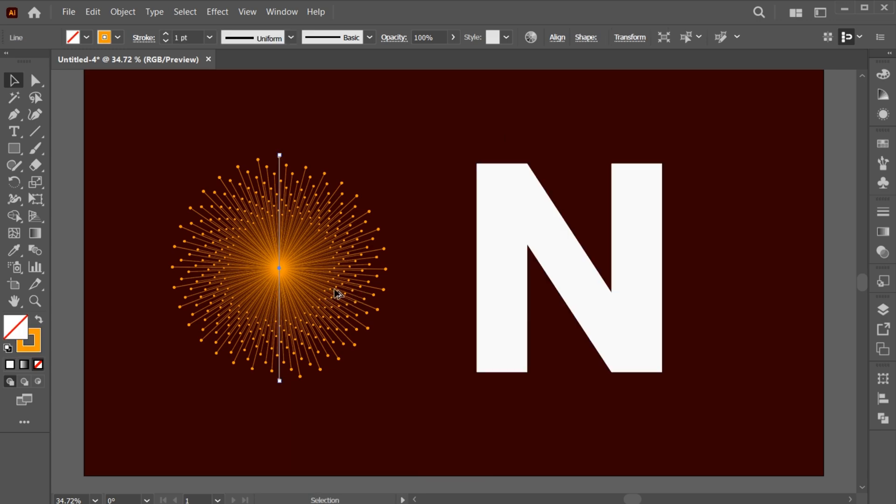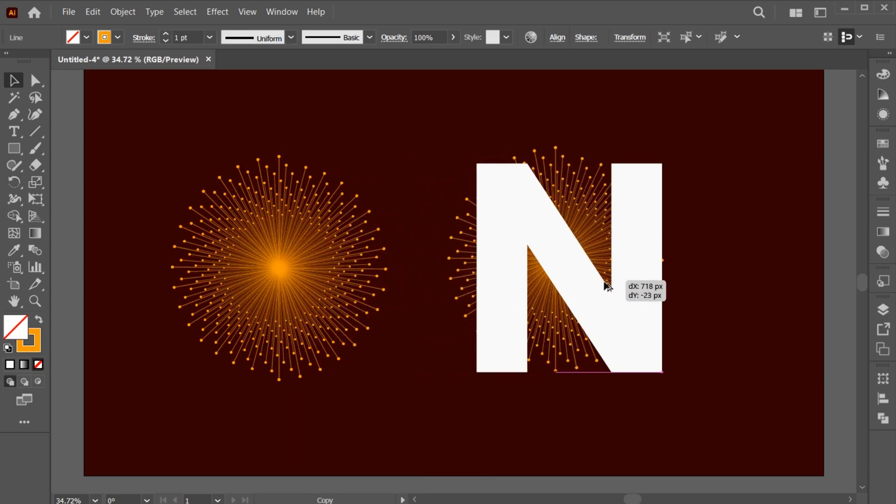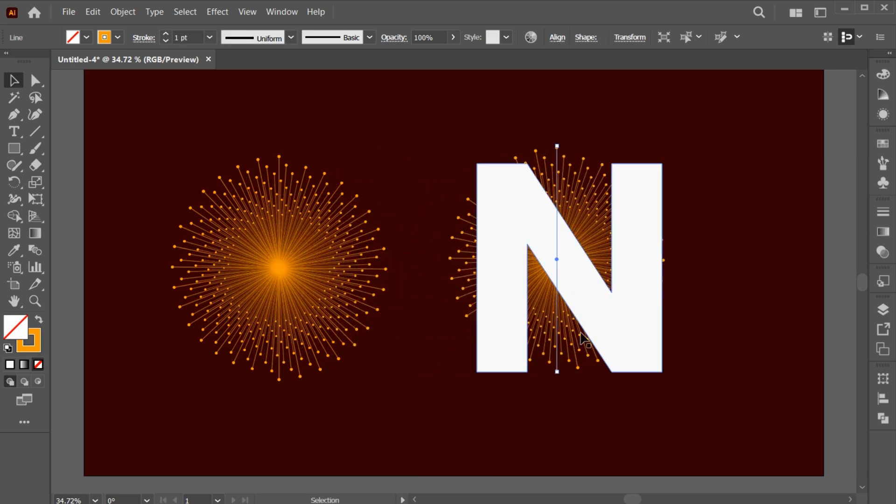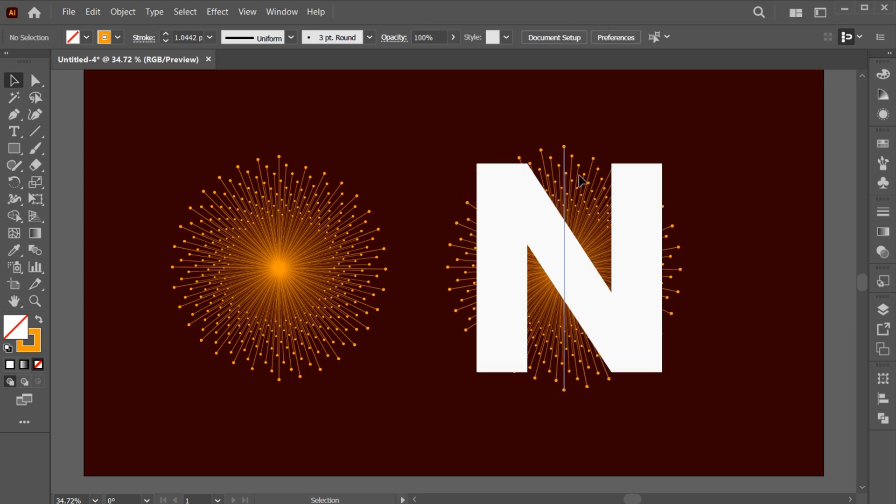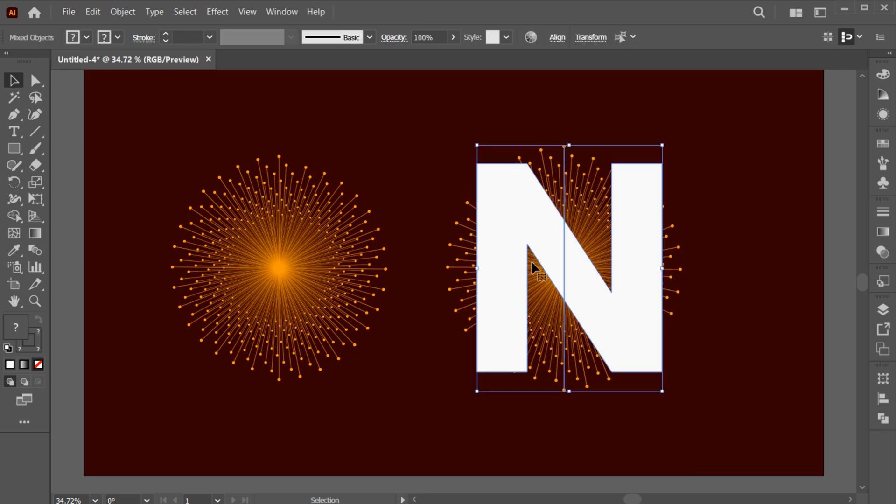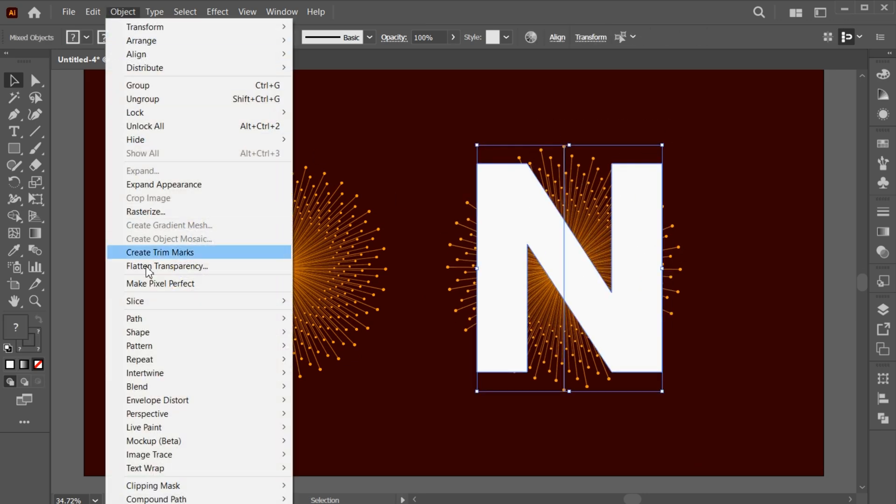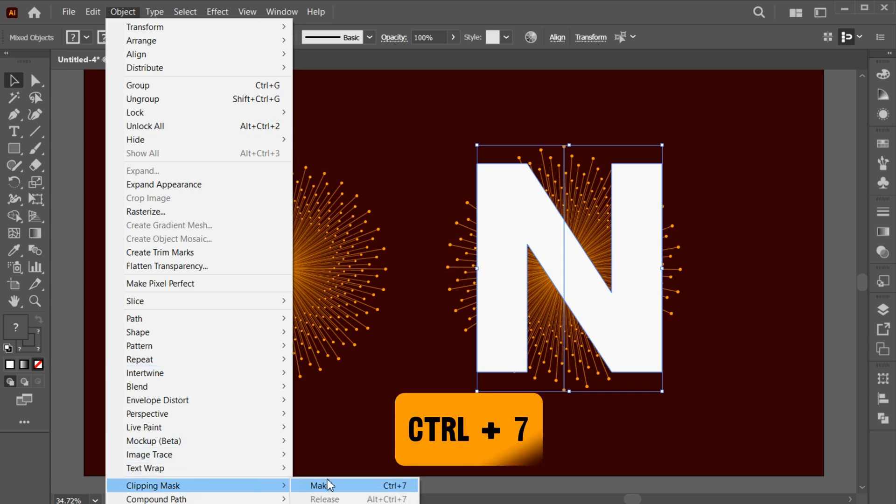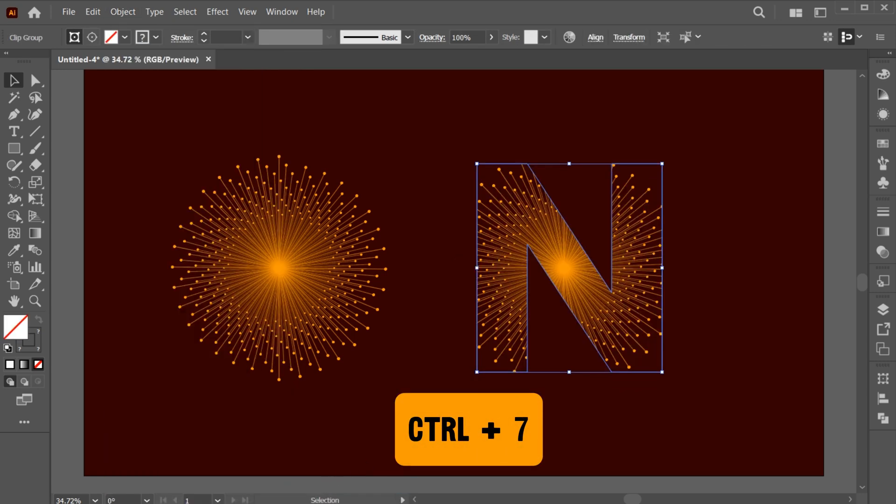Hold the Alt key and create a copy of it. And drag the effect on the text. Select both. Go to the Object menu, Clipping Mask and make or press Ctrl plus 7.